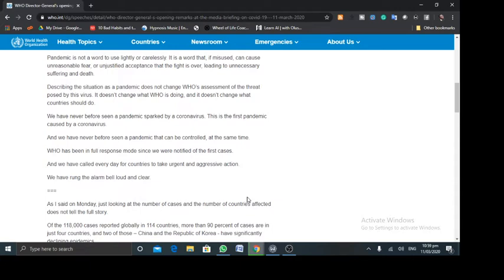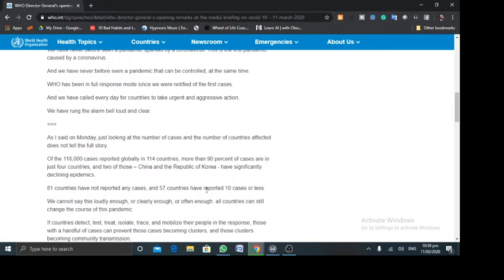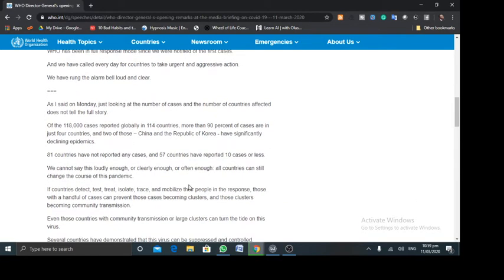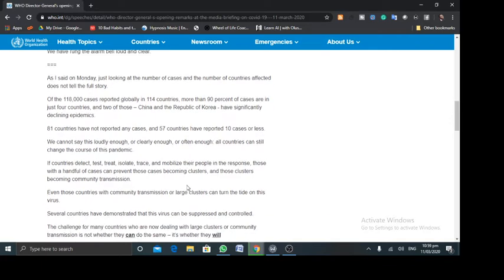We have never before seen a pandemic sparked by a coronavirus. This is the first one, to be precise, caused by a coronavirus. And then he went ahead to say that, of course, one in 18,000 countries reported. And more than 90% of the cases are in four countries, and two of those are China and Republic of Korea, which of course have been declining epidemics. They are declining seriously. Korea and China are managing the situation as much as they can at the moment. So you really will not see so much of the cases coming from them.